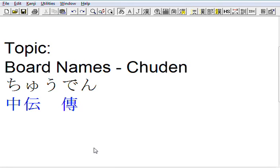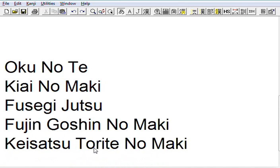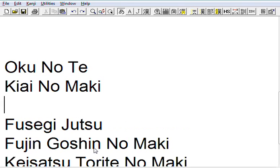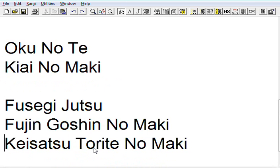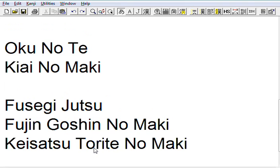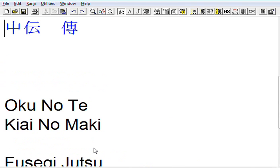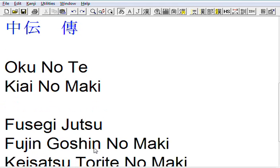Today we're going to be looking at the board names from the CHUDEN. The CHUDEN section was broken up into the following boards. Really, the two boards that were in the CHUDEN were the Okunote and the Kiai no Maki. These other boards here - the Fusegi Jutsu, the Fujin Goshin no Maki, and the Keisatsu Torite no Maki - were auxiliary boards.